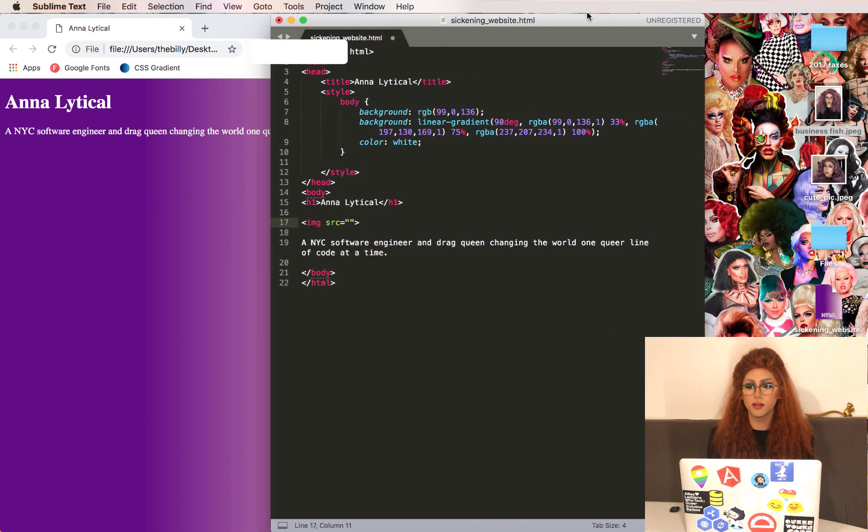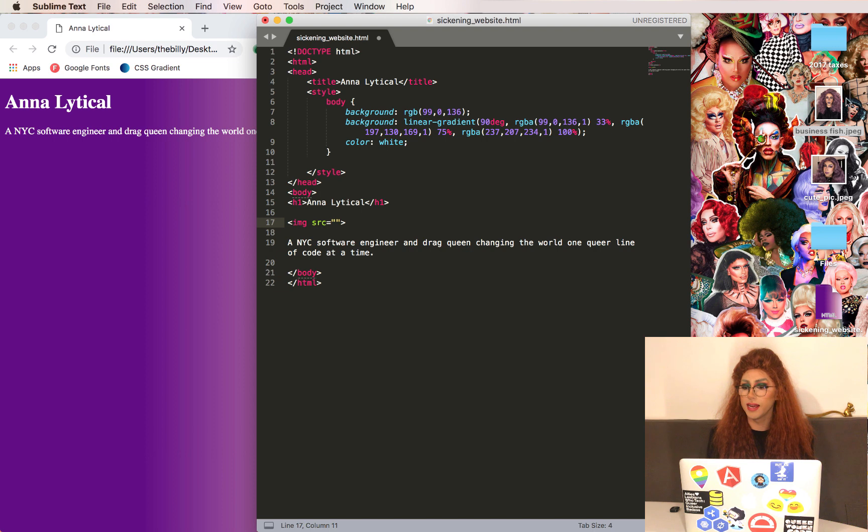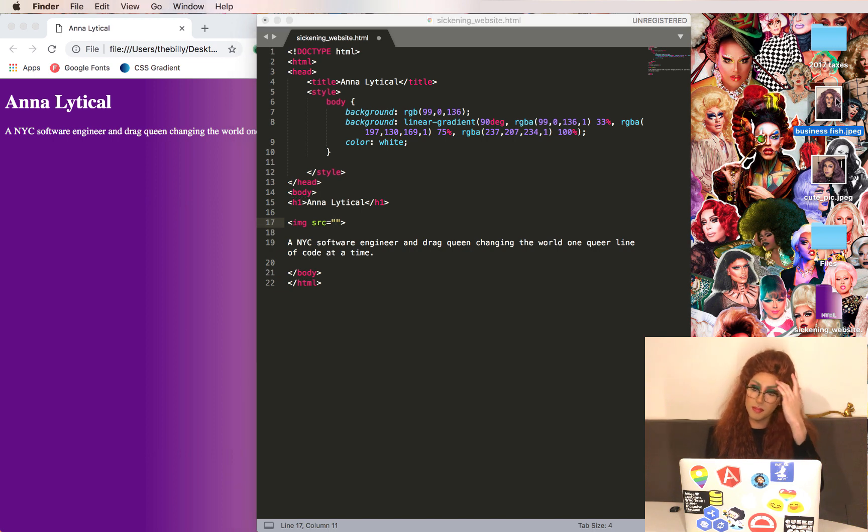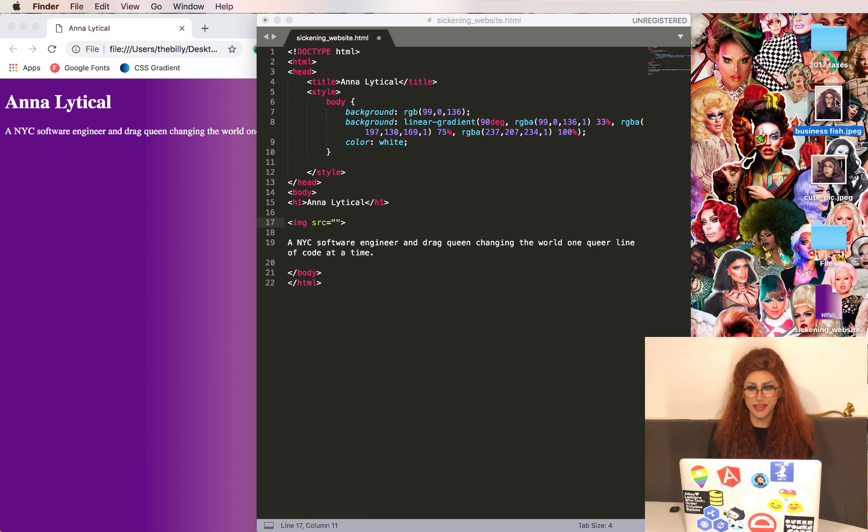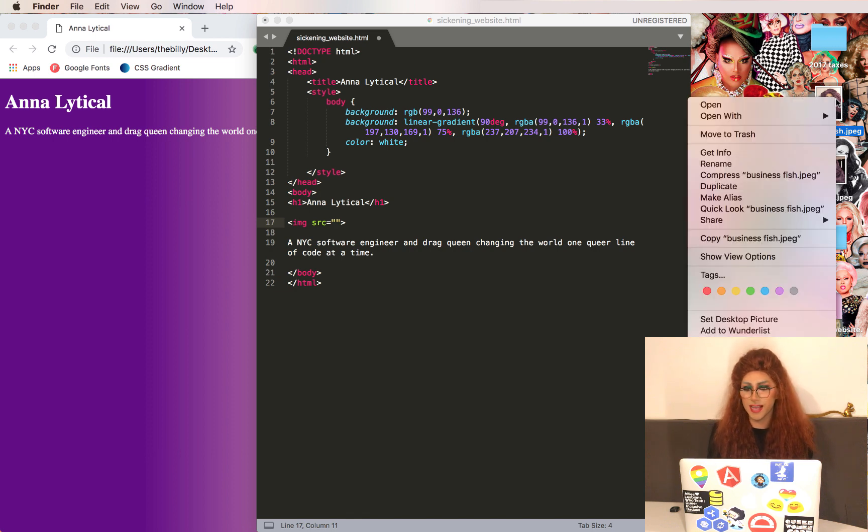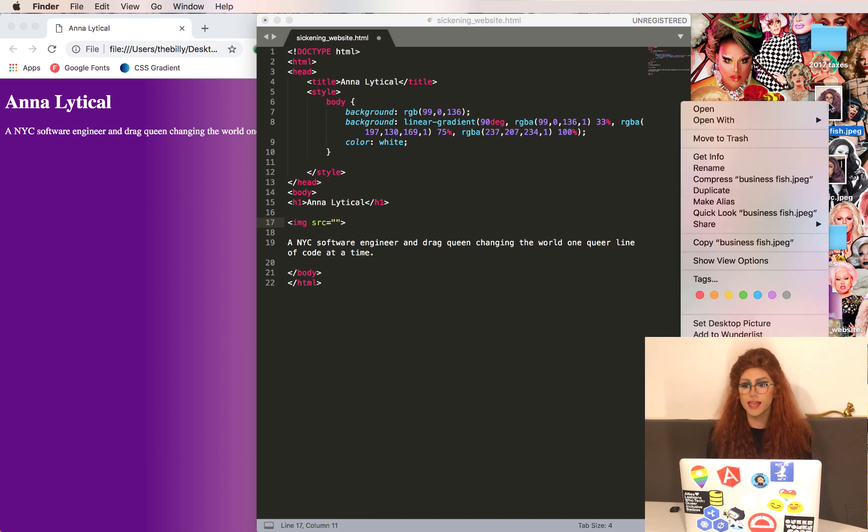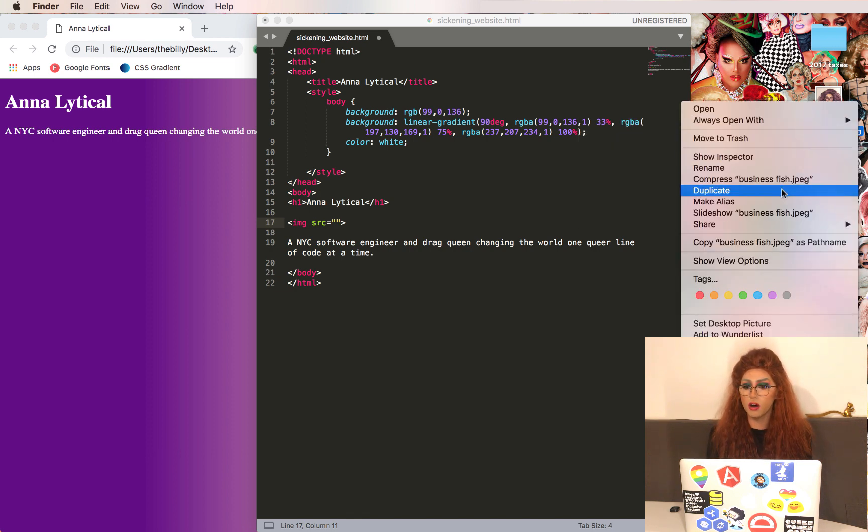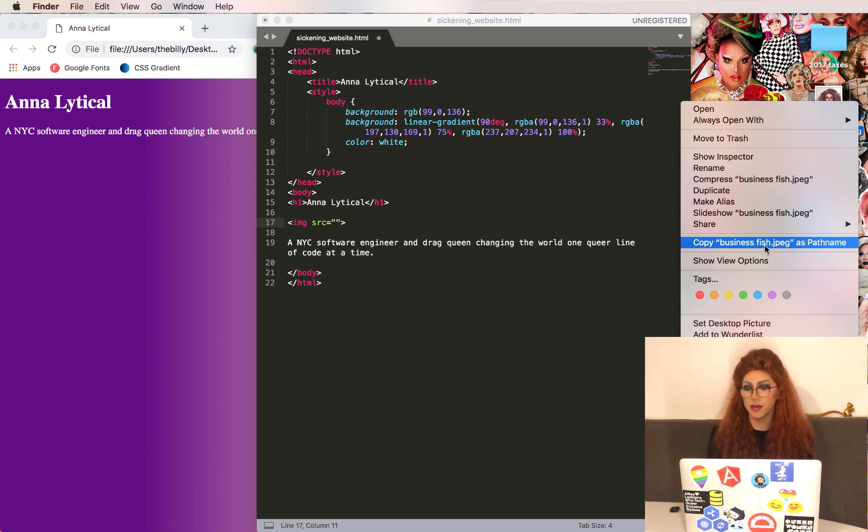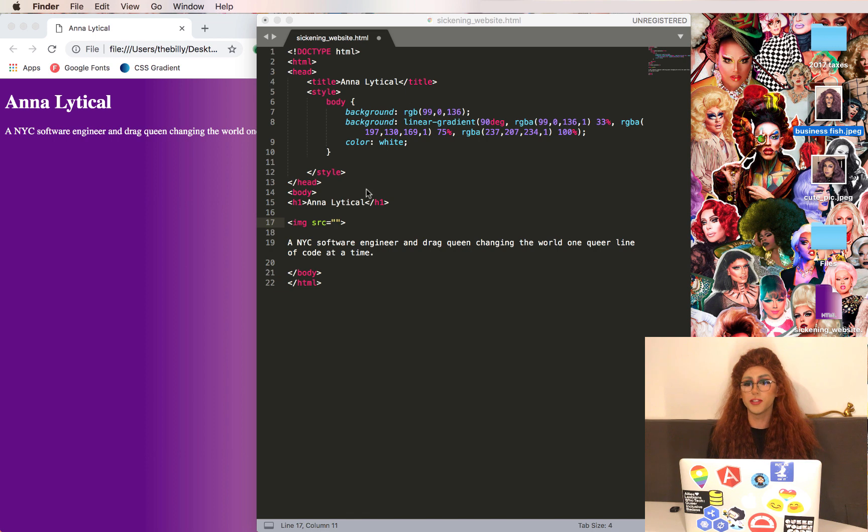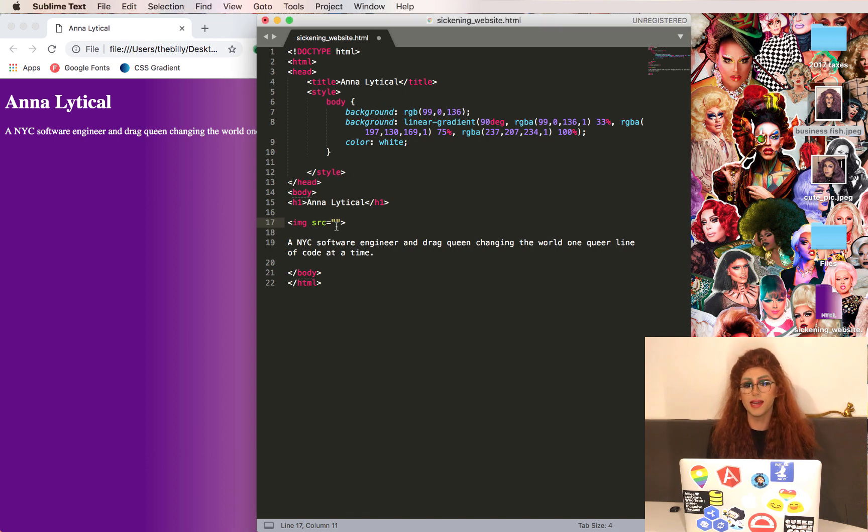For our source, I'll go ahead and grab an image from my desktop. I've got this lovely business fish photo from one of my previous recordings. And I'll right-click it, and then while holding Alt, you'll see some of the options change. So I'll get the path name, so I can refer to where it is on my computer, and I'll paste that into the source.